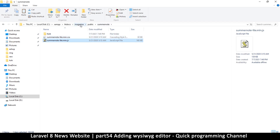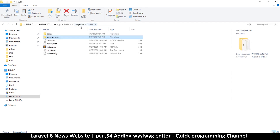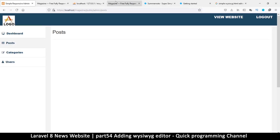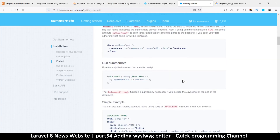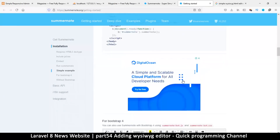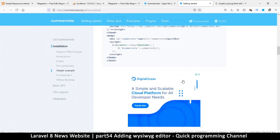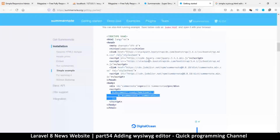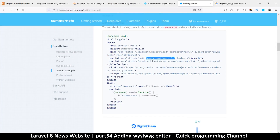Inside the summernote folder I'll paste the files — there's the font and summernote files. Now let me go to the getting started page and copy some code. The code we want is the document.ready initialization. Note that this requires jQuery, Bootstrap, the Summernote CSS, and the JavaScript files.